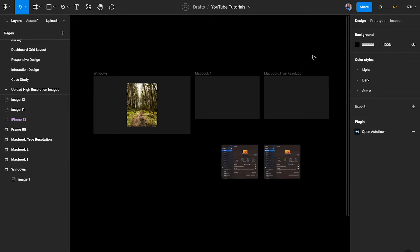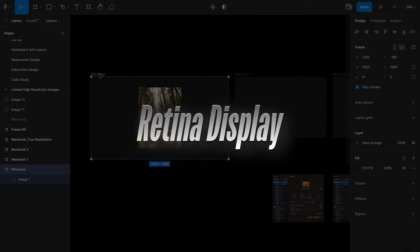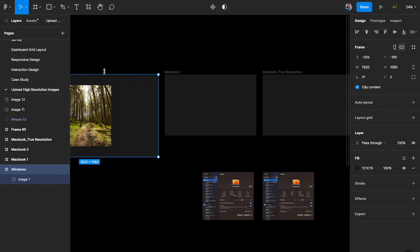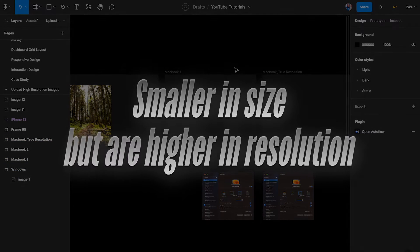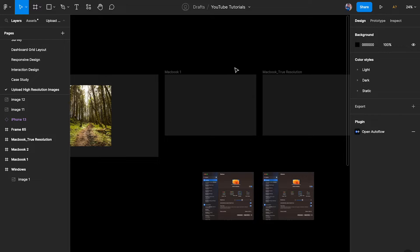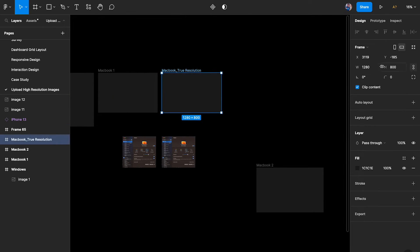This is happening because MacBooks have a Retina display. Windows laptops typically don't have Retina displays, though some gaming laptops and monitors do. Because of Retina displays, MacBooks are physically smaller but have much higher resolution. This is critical and fundamental for you to understand as a designer — these are the basic foundational principles you need to know for the technical aspect of UI design.